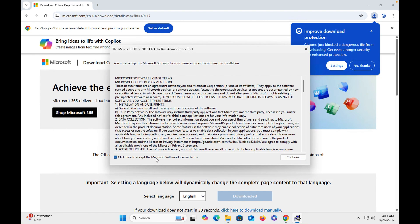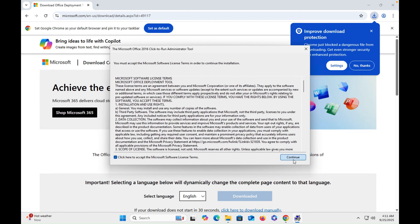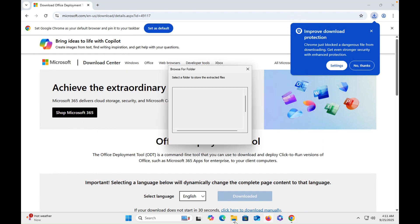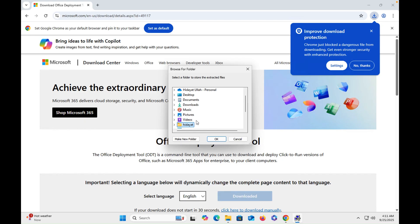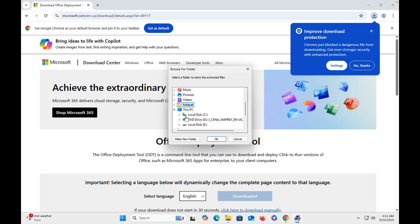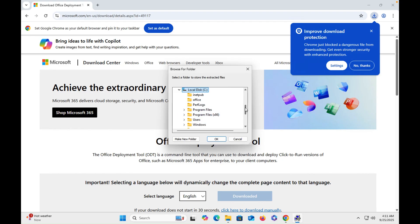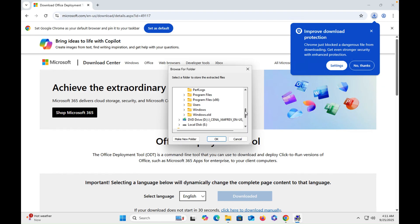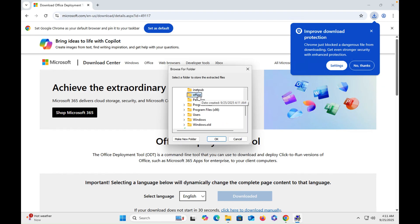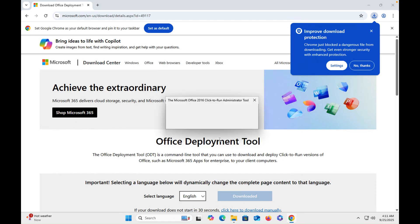Yes, accept, continue. So we have to select the same folder, C drive and then Office, then you have to click OK. Once you click OK you can see that the file has been extracted.